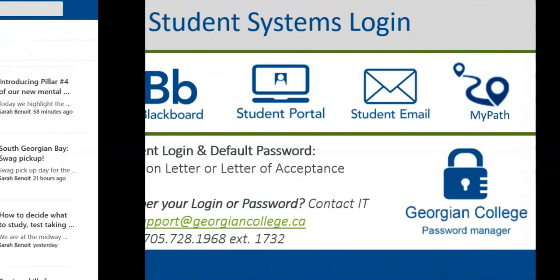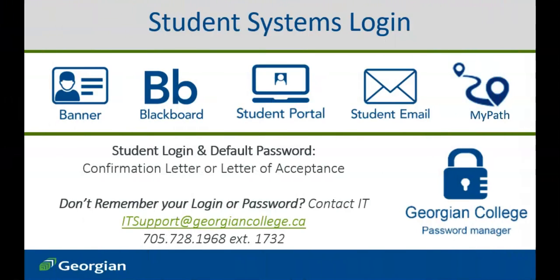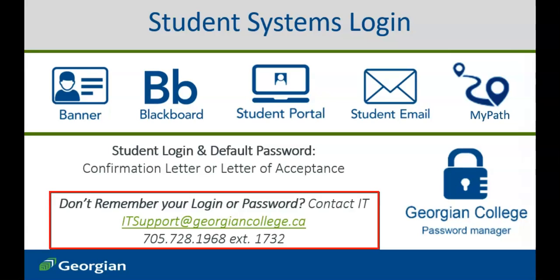After confirming your offer to a Georgian College program, you will have received a confirmation letter or letter of acceptance, identifying the login and default password for all student systems. If you no longer have access to your login credentials or simply require assistance logging in, contact the Georgian College IT Service Desk.